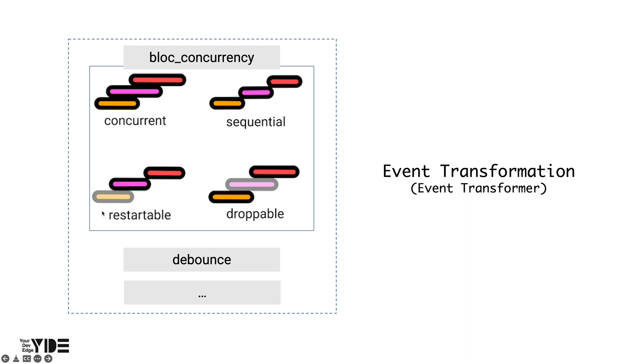Also, when a new event comes in while processing the current event, it is sometimes desirable to discard the current event and process the new event. For example, when implementing traditional pagination,